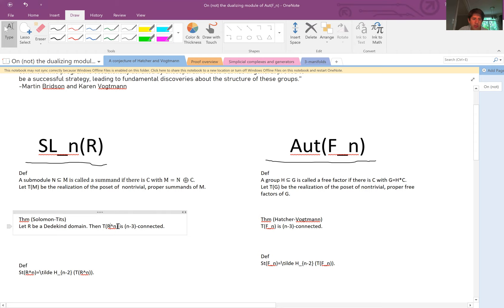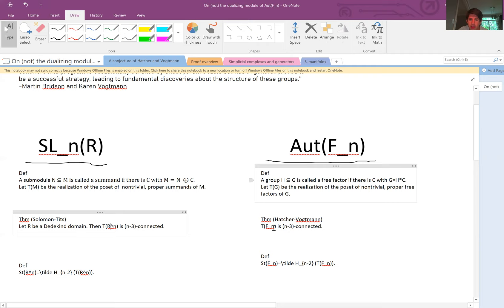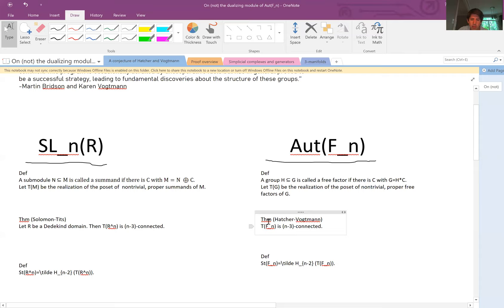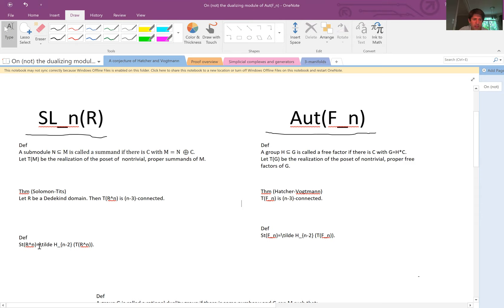The Solomon-Tits theorem says it's (n minus 3)-connected. On the Out(F_n) side, Hatcher and Vogtmann proved that the Tits building of F_n — the free factor complex — is also (n minus 3)-connected. In both cases they're (n minus 2)-dimensional, which implies they're homotopy equivalent to wedges of spheres. We define the Steinberg module to be the top reduced homology of these complexes.